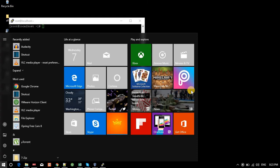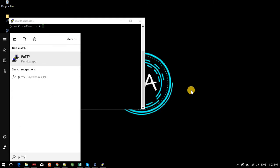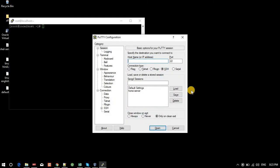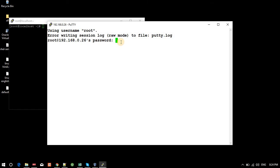I will open PuTTY and use my saved session. I don't need to type the IP again. I select 'home server' and click Open. You can see it doesn't ask for a username — it directly prompts me for the password of the root user.